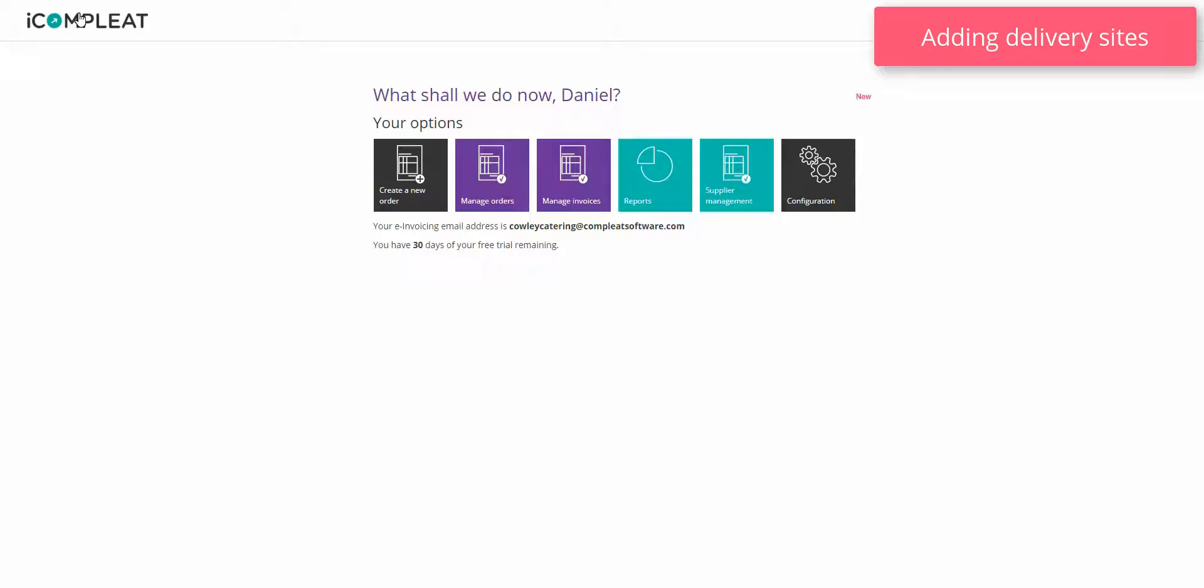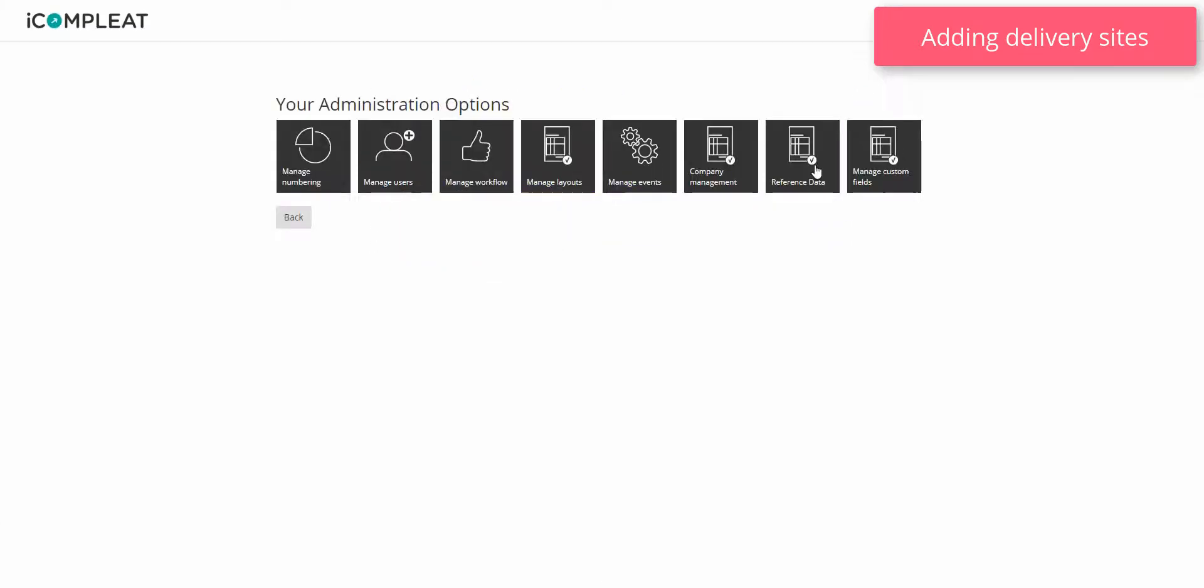If you are using the order feature without connecting to a finance system you will need to manually add your company's delivery sites to the reference data fields. You must have administrator permissions in order to do so. From the iComplete homepage navigate to configuration. Click on reference data.